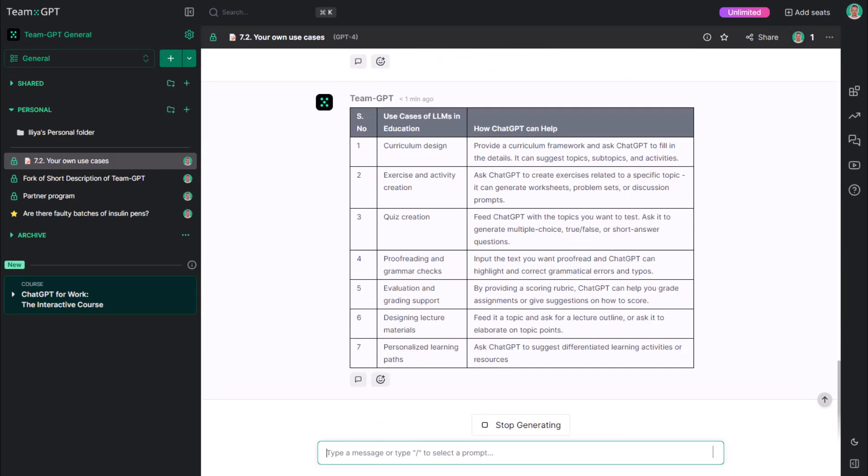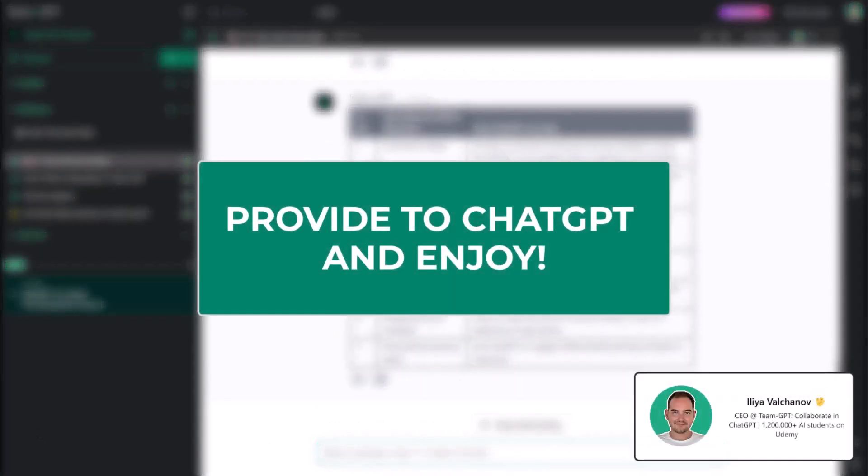Provide to ChatGPT and enjoy. Good luck and thanks for watching. I'll see you next time.